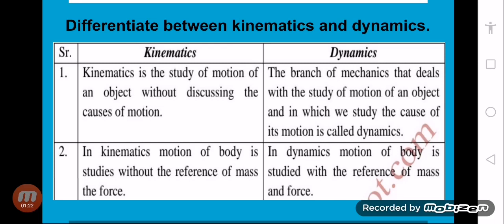Kinematics is simply the study of how any object moves. We learned different types of motion: rotatory motion, translatory motion, etc.